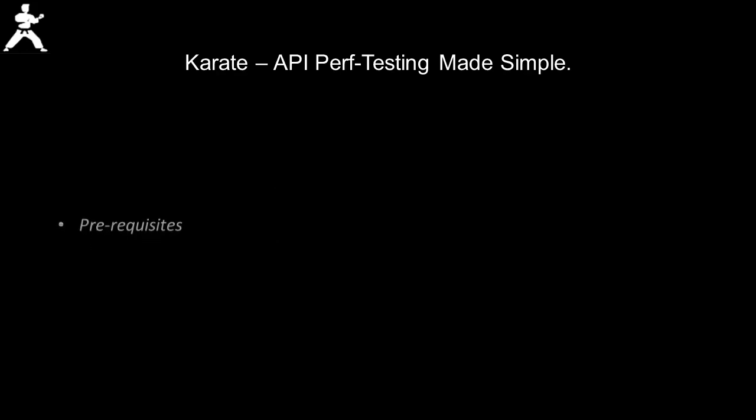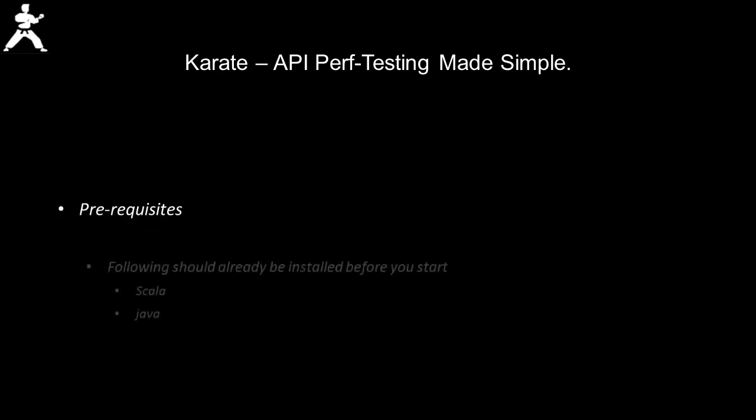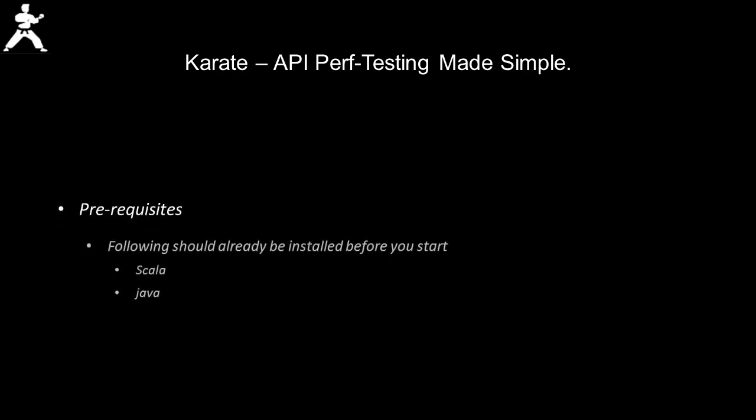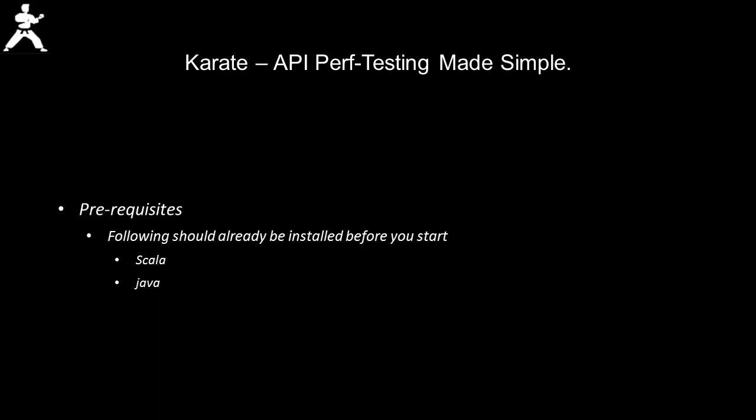Before we begin, we need to have both Scala and Java installed on our systems. I already have this installed, so let's begin.